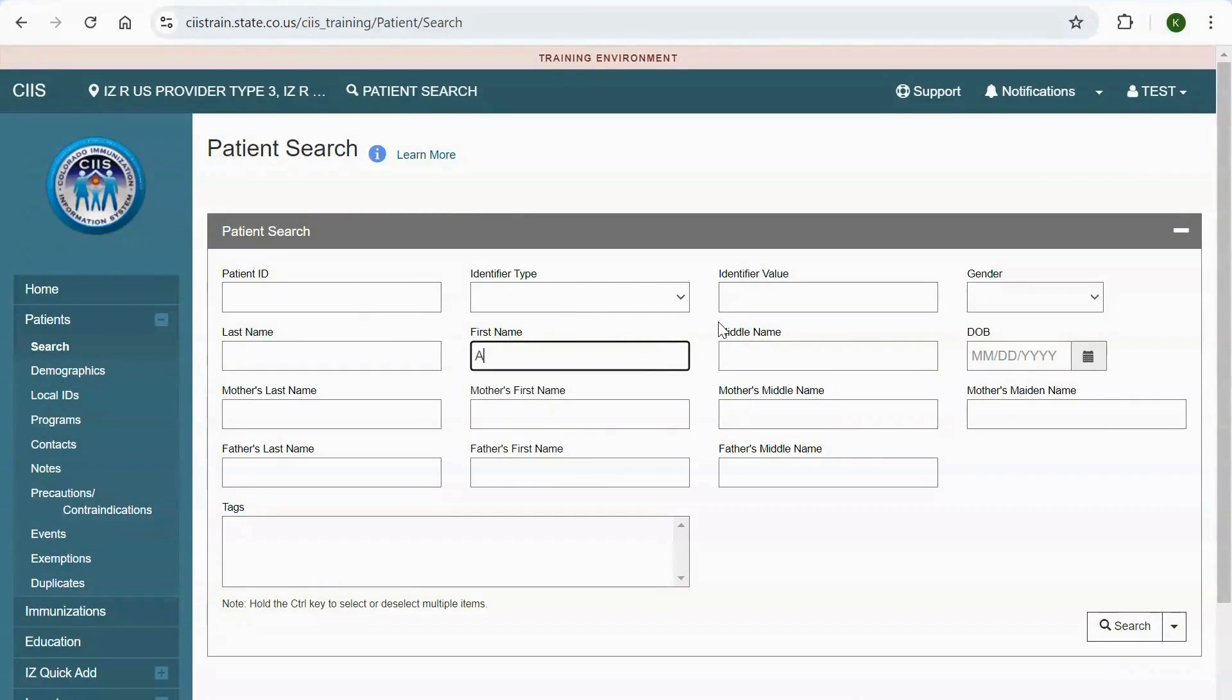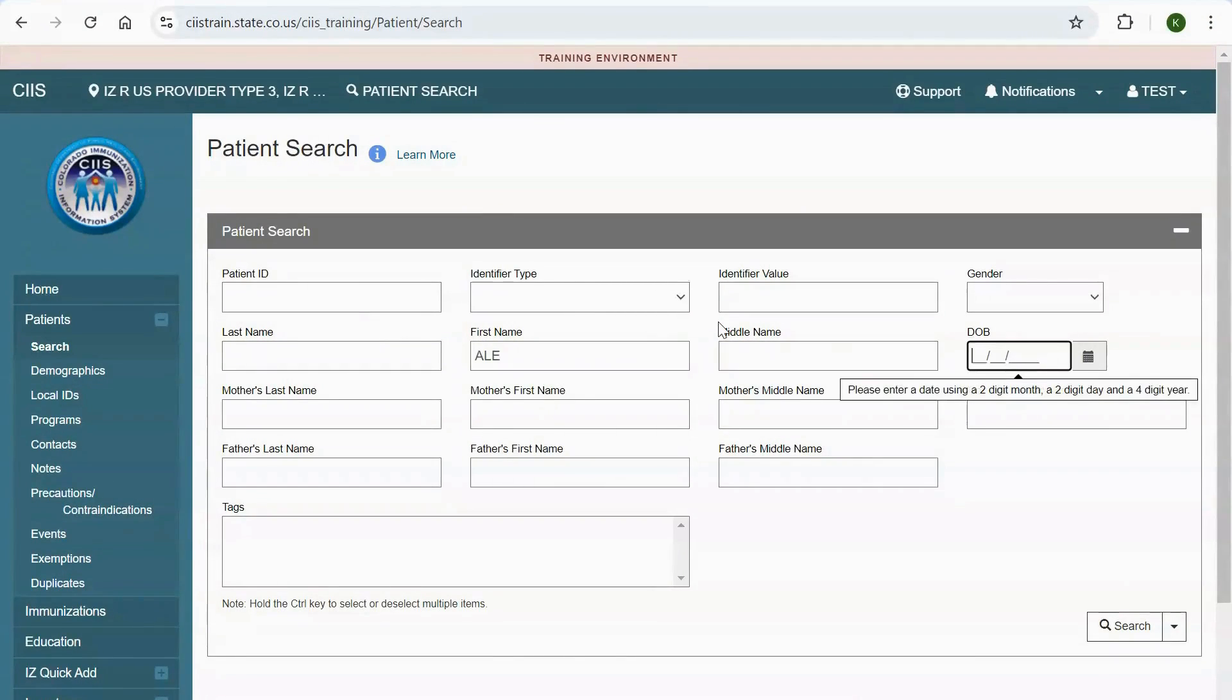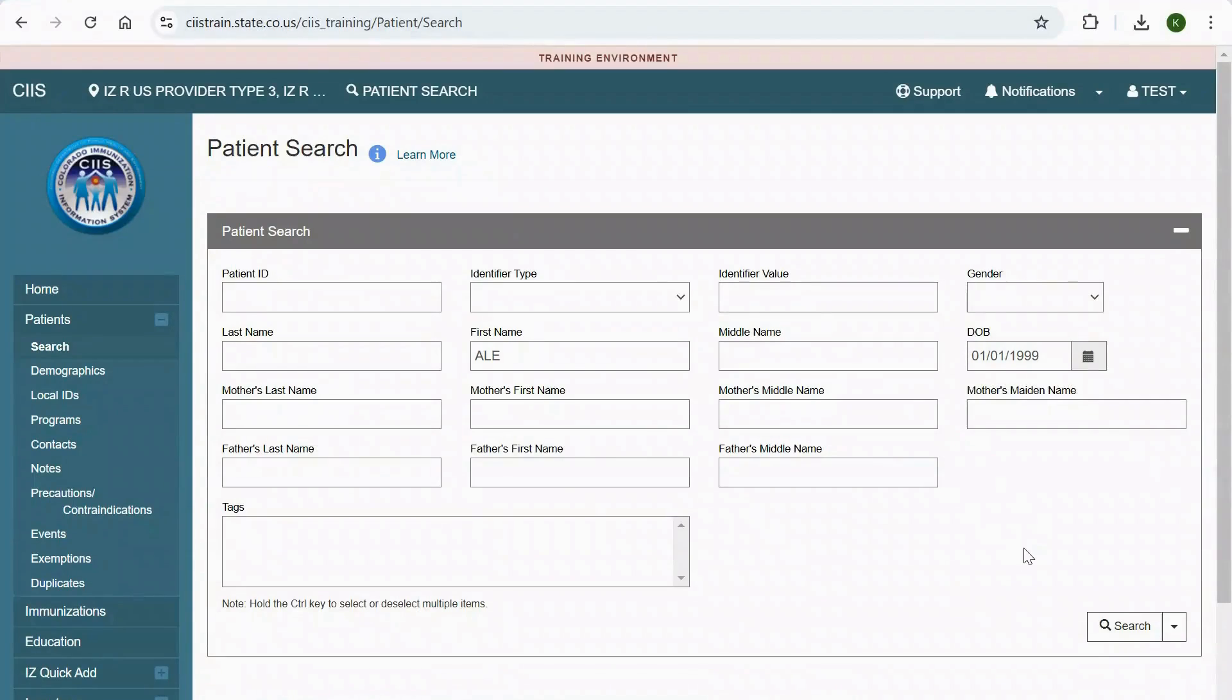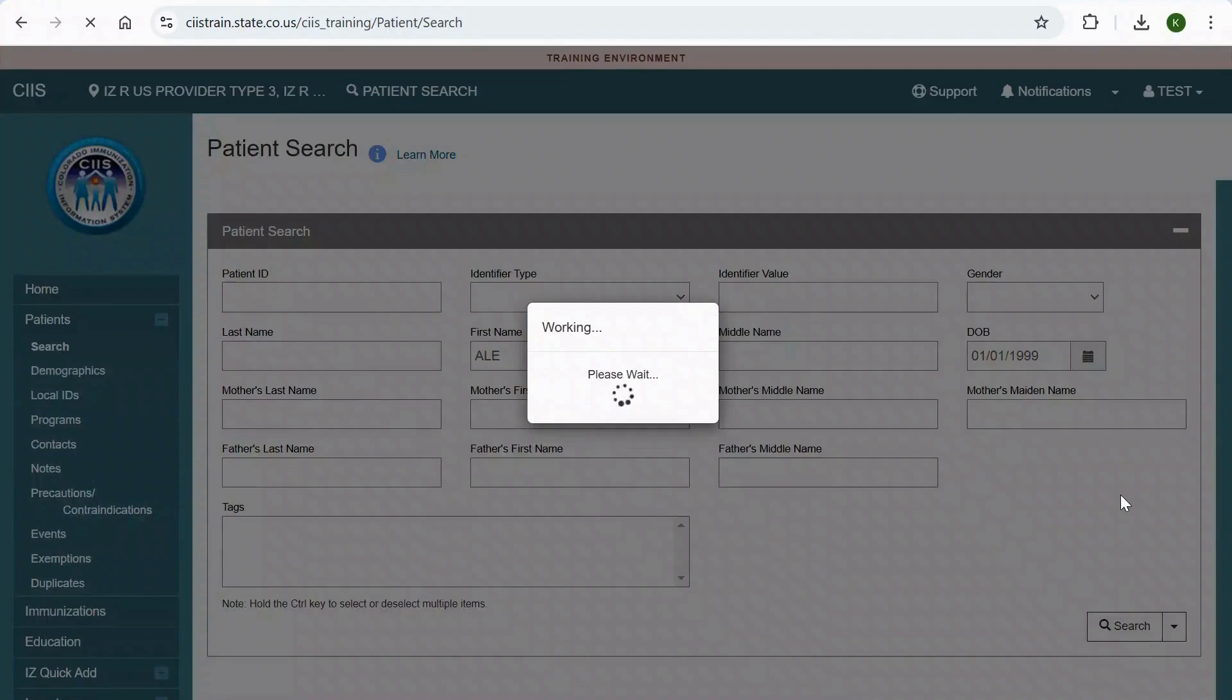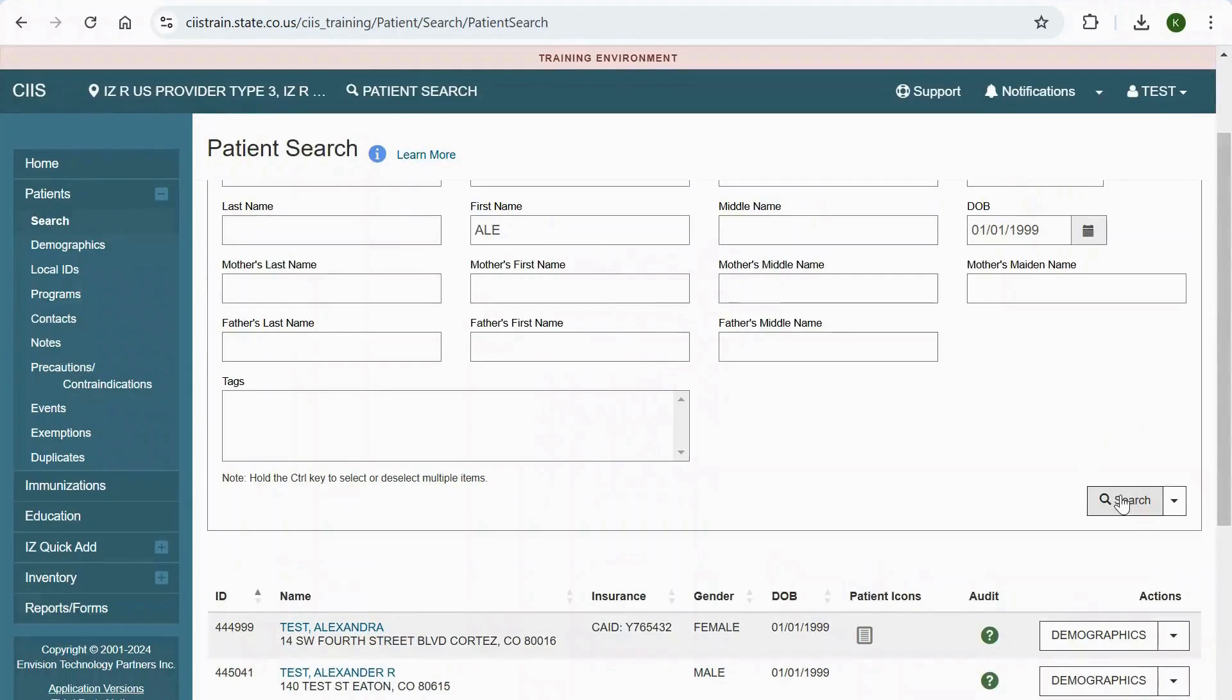Search for your patient using a combination of the first three letters of the first or last name and the date of birth. If you are struggling to find your patient, pause this video and click on the Patient Search video link that appears in the top right-hand corner.